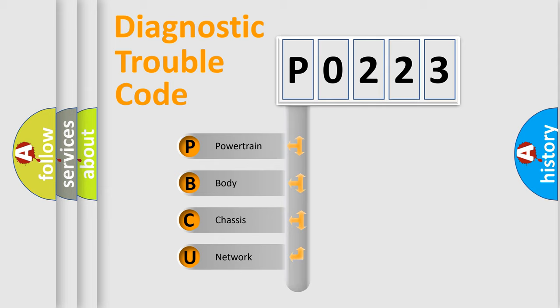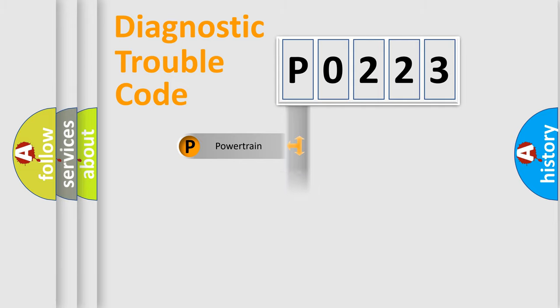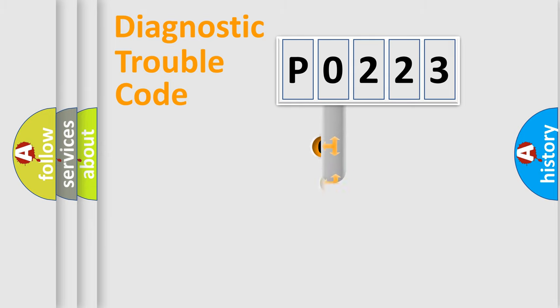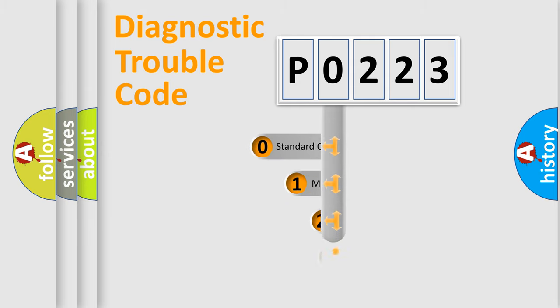We divide the electric system of automobile into four basic units: Powertrain, Body, Chassis, and Network. This distribution is defined in the first character code.